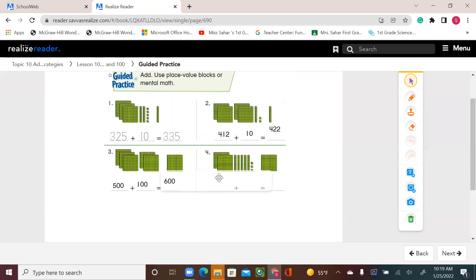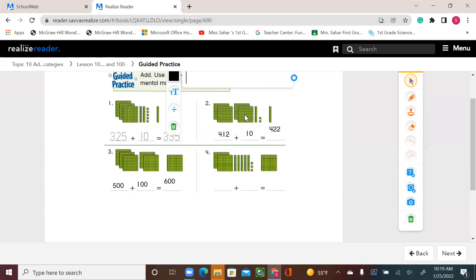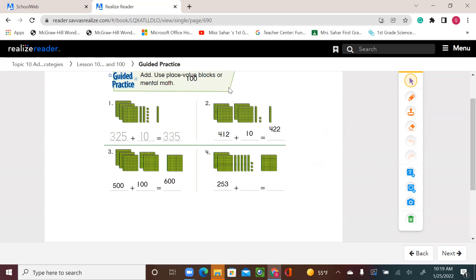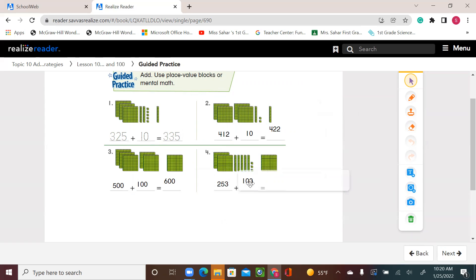Let's go to number 4. We have two 100s — that's 200 — five 10s which is 50, and three 1s. So we have 253. And I'm adding 100. I know I'm increasing my 100s by 1. I have 200 here plus 1 is 300. My 10s and 1s remain the same — 300 and 53. So the answer is 353.